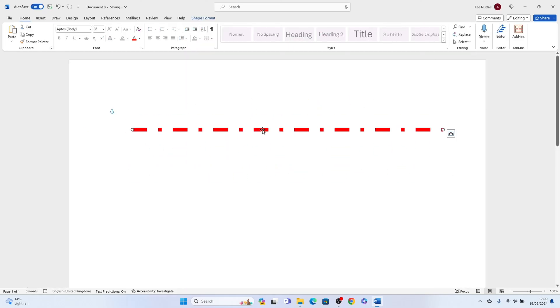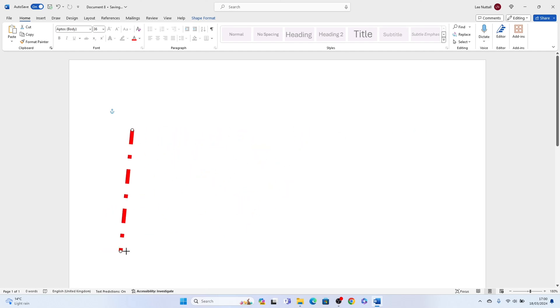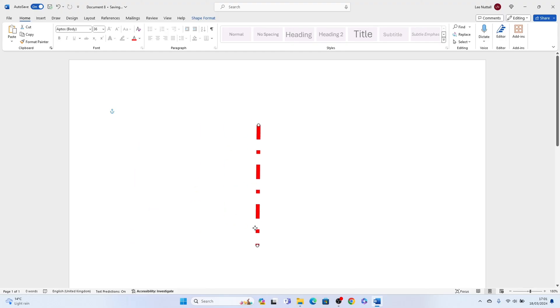You can also, once you've made your edits, turn the line in any direction you wish, and also make it bigger or smaller.